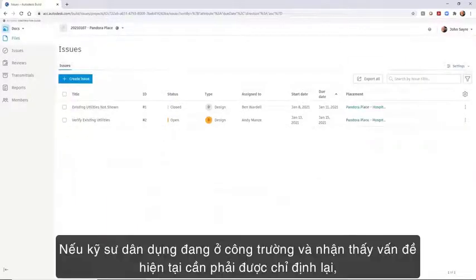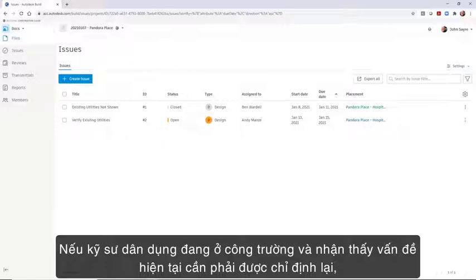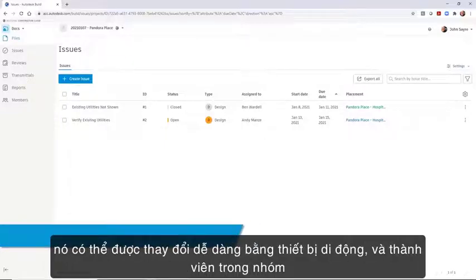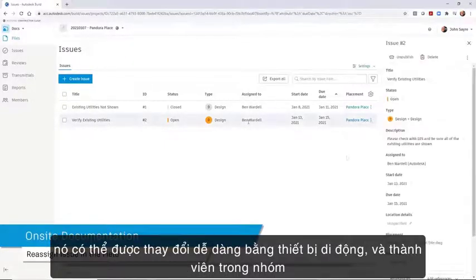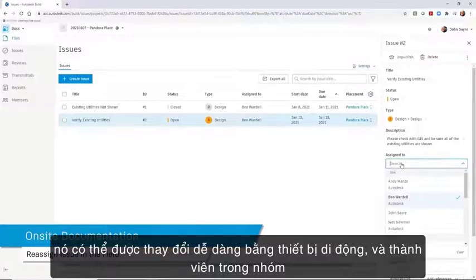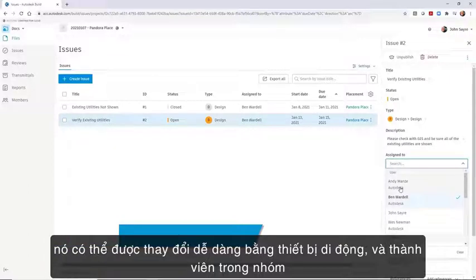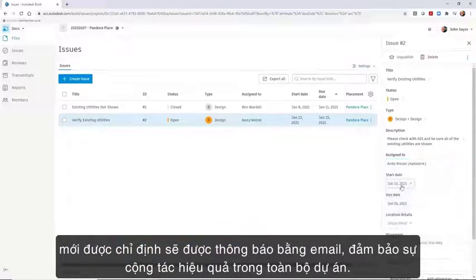If the civil engineer is on site and sees a current issue needs to be reassigned, it can instantly be changed from a mobile device and the newly assigned team member will be notified with an email, ensuring efficient collaboration across the project.